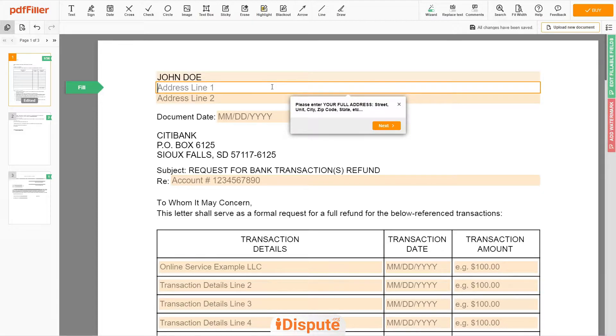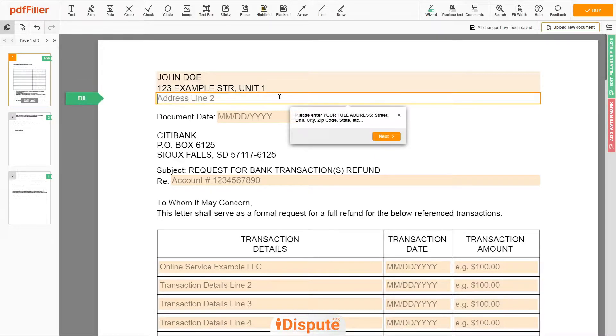Address Line 1: 123 EXAMPLE STR, UNIT 1. Address Line 2: NEW YORK, NEW YORK, 12345.